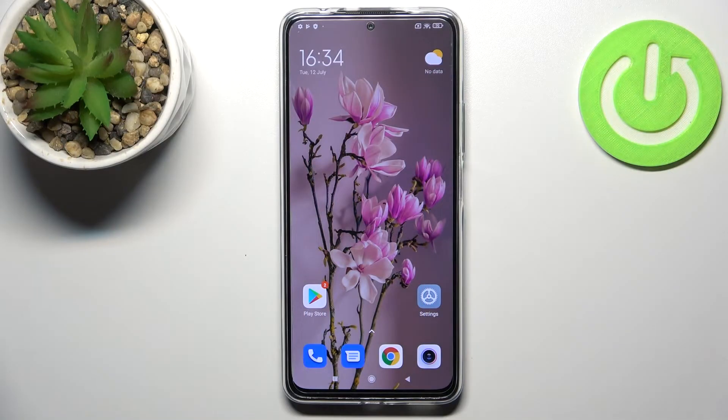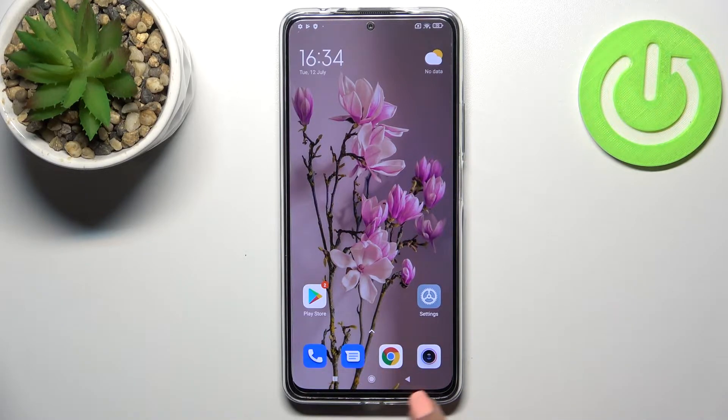Hi everyone. In front of me I've got the Redmi Note 11 Pro Plus, and let me share with you how to change the navigation type from buttons to gestures.